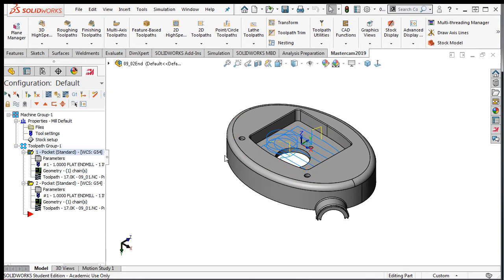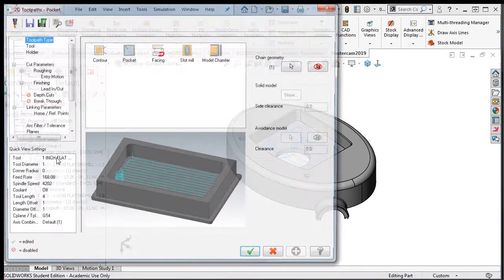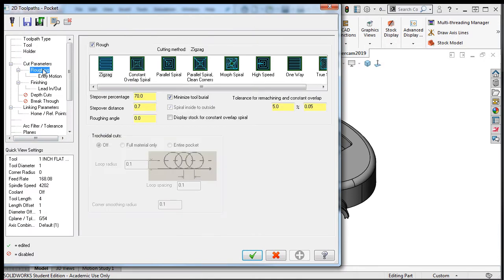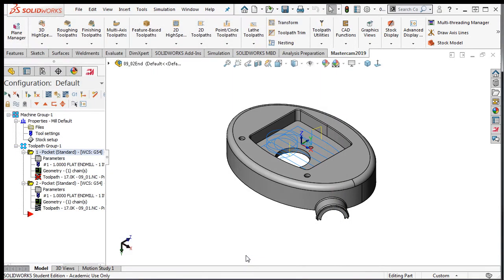Next I'll select the parameters for this operation and change the cutting method to constant overlap spiral. I'll click on the backplot control. I'll accept this change and regenerate the tool path.